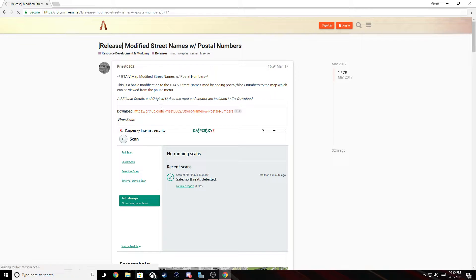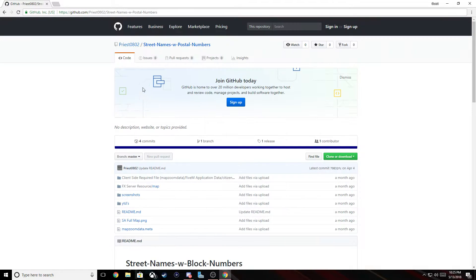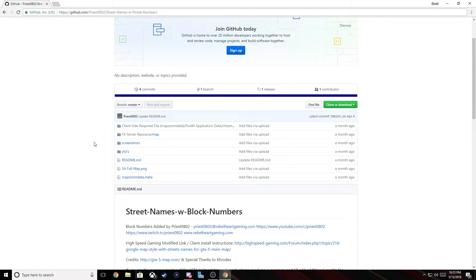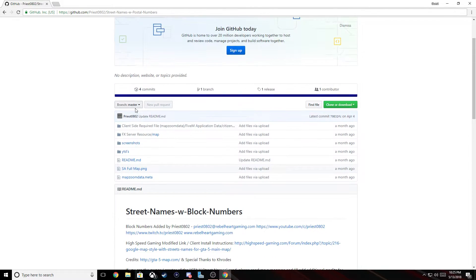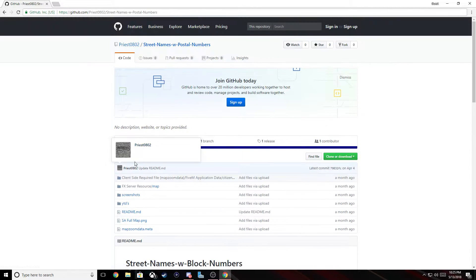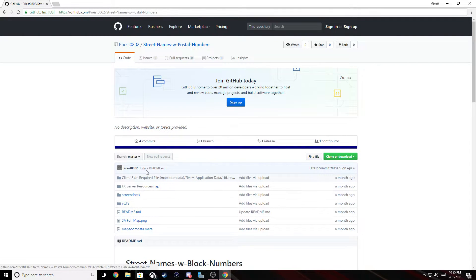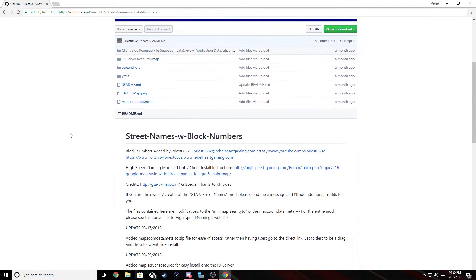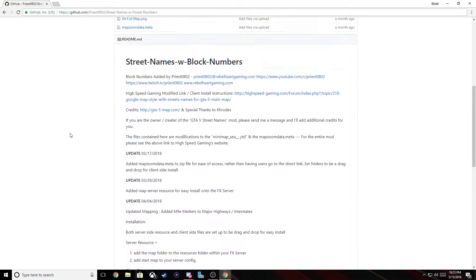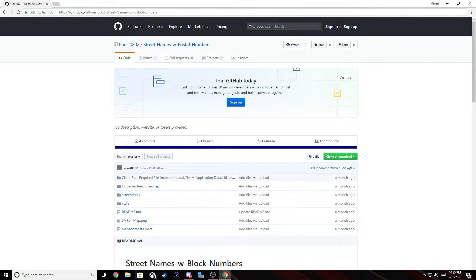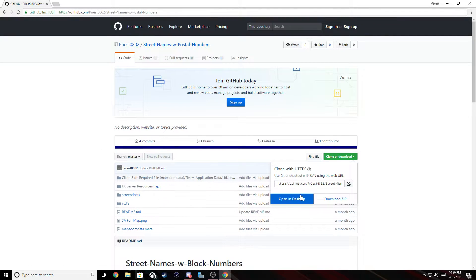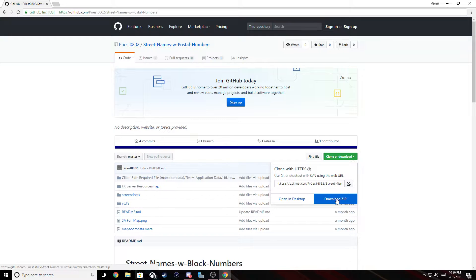So first go right here to the GitHub link. I'd like to thank Prius 0802 for putting this on his GitHub. It's very useful for 5M servers with roleplay as well.